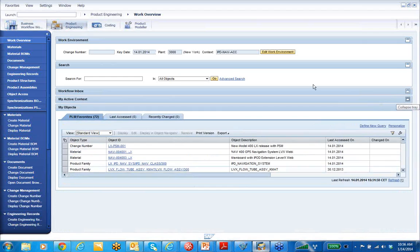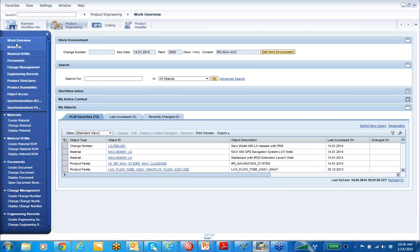So let's close a couple of these screens. I'm logged on to the product engineering tab here, logged on as a design engineer. On the left-hand side in the dark blue, you can see all the roles that have been applied to me. Work overview is your standard landing page for your PLM user — that is the screen in the main pane in the middle where you have your work environment, your search screens, your inbox, your active control contacts, and your favorite objects. Below there you can see materials, BOMs, documents, etc. If you go a little farther down, you can see the product structure — that's your product structure management functionality and your product assemblies.